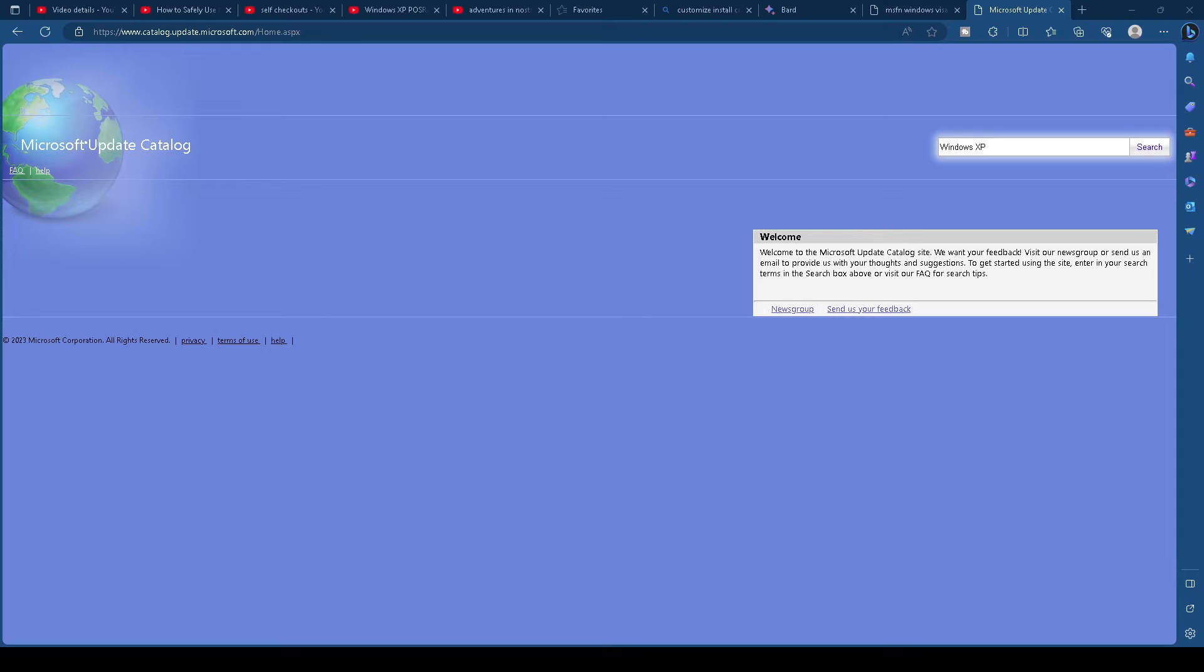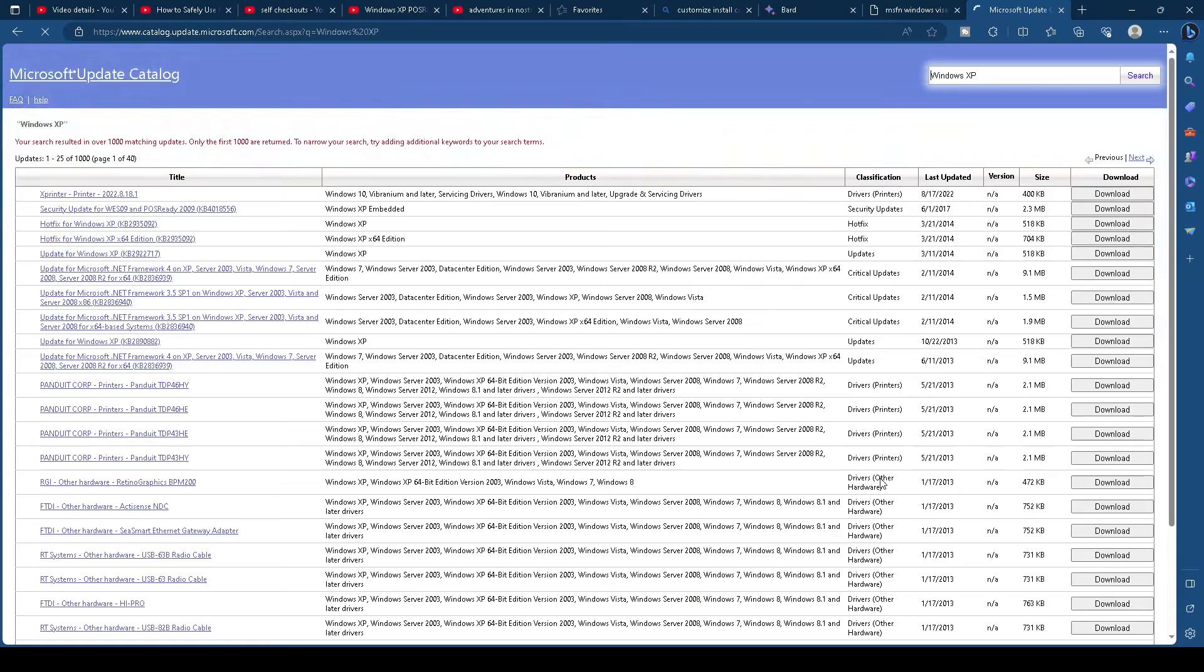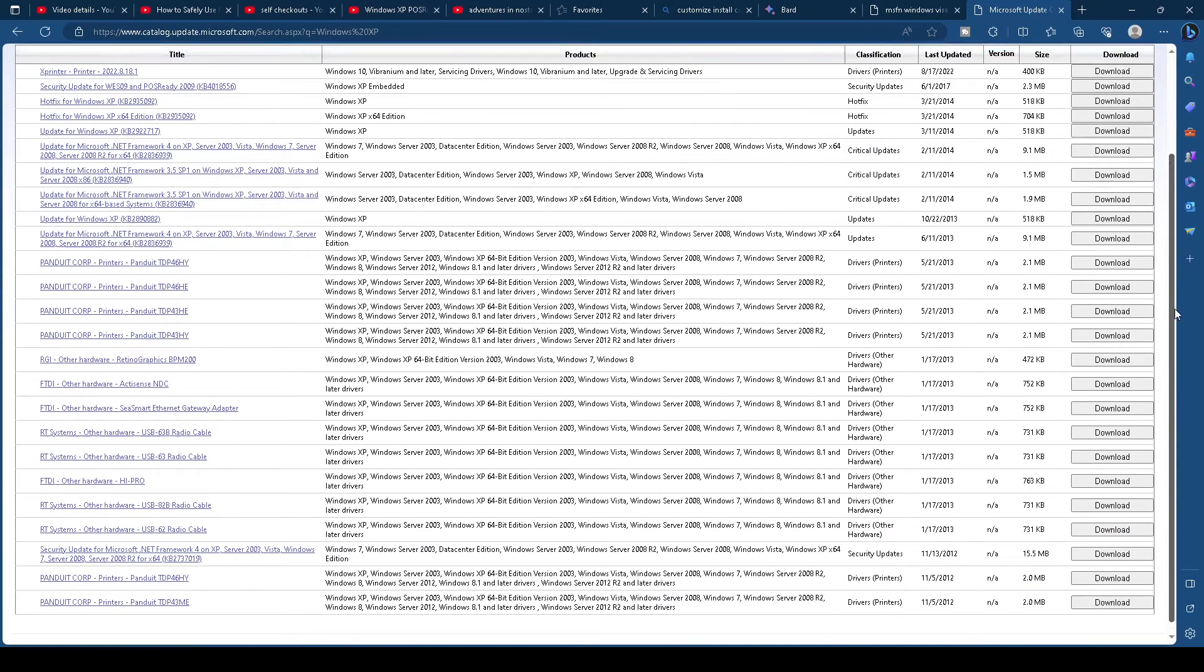Windows updates can be found on the Microsoft Update Catalog, or downloaded using a tool called the Windows Patch Loader.